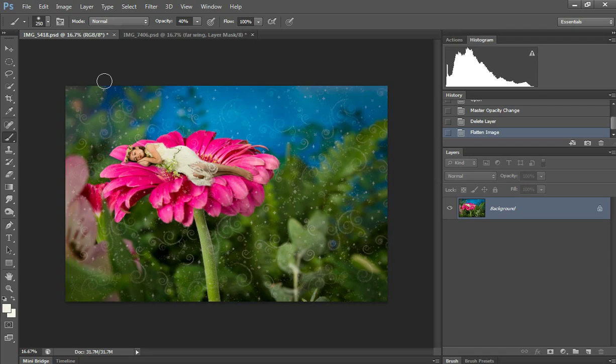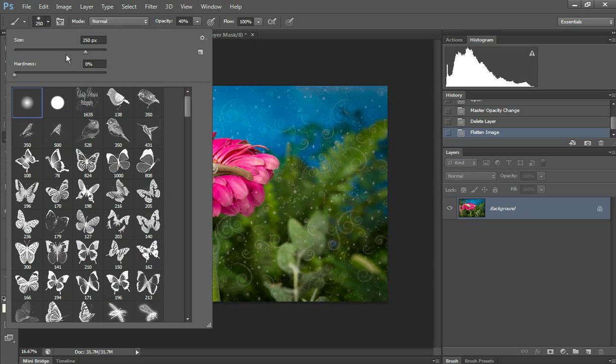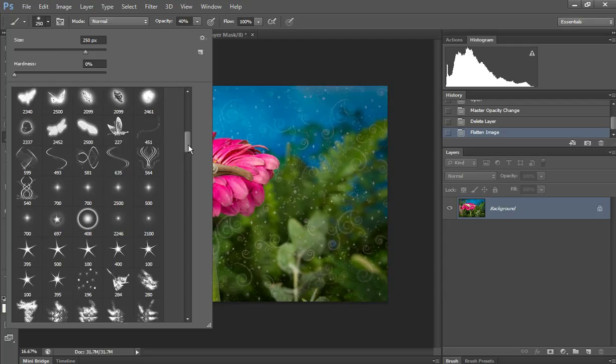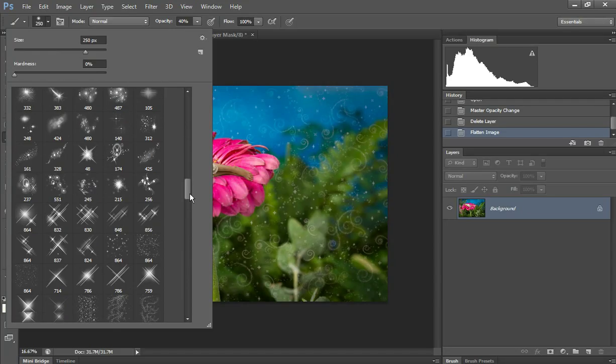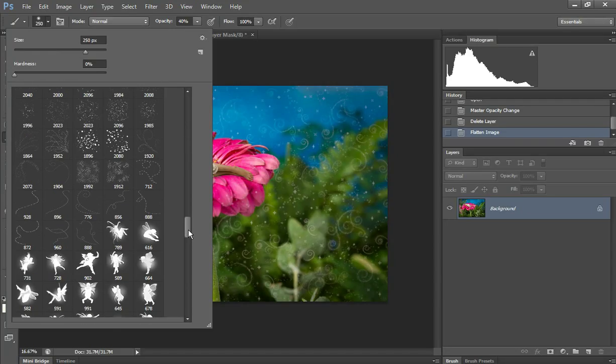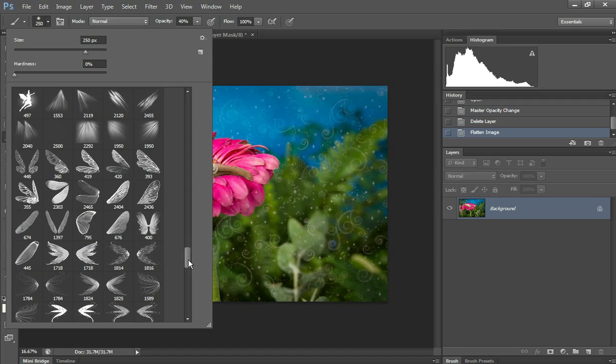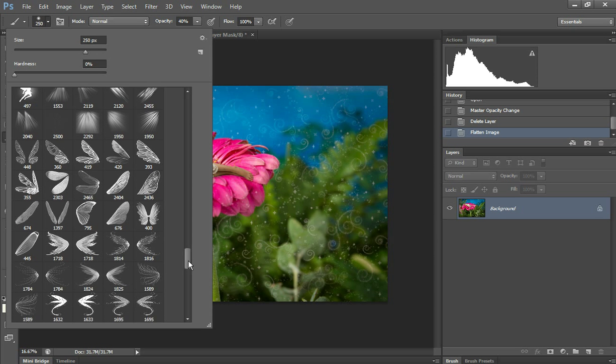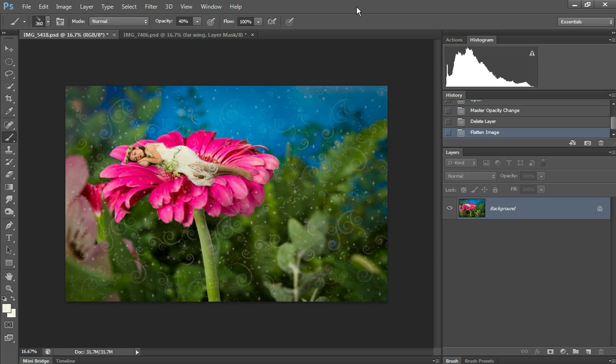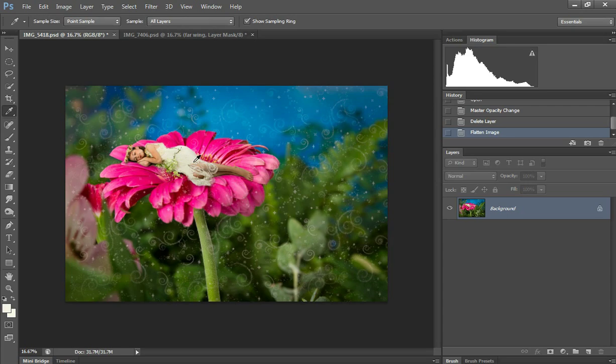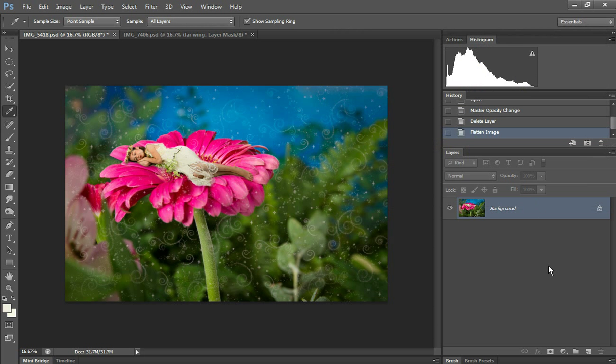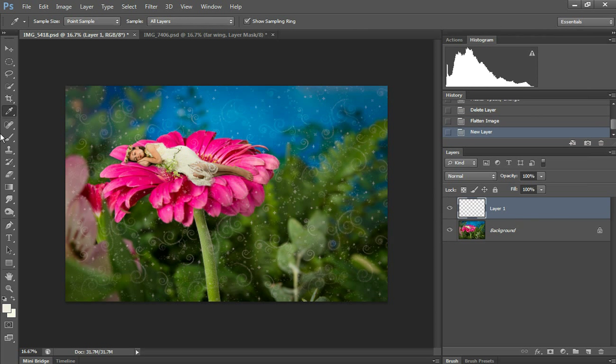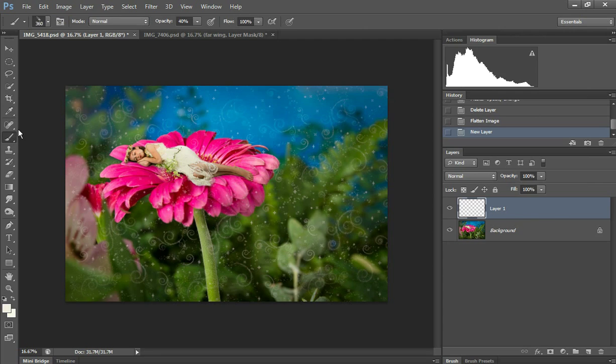This is another way I like to do wings for a fairy that is sleeping. I'm going to use this one and select an ivory color. Make it a little brighter. I made it on a new layer. Select the brush.